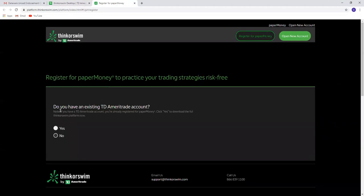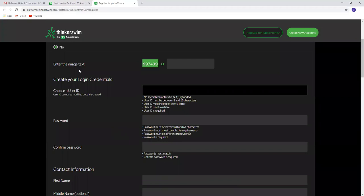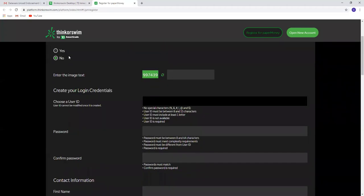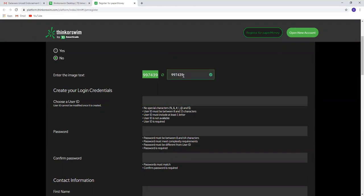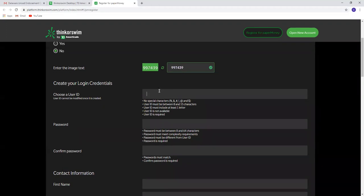Start with the first question: Do you have an existing Ameritrade account? The answer will be no. Then type the numbers that you see in this box.